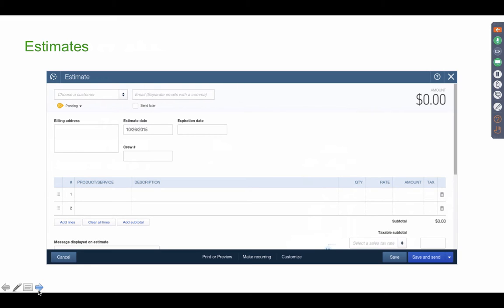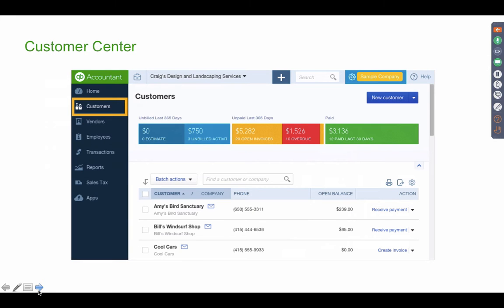Estimates are non-posting transactions. They are used to create a precursor to an invoice. They are there to possibly obtain an approval from a customer to sell them something or to provide a particular service. Then once the client approves the estimate and we create the product, sell the product or perform the service, at that point, we'll convert that into an invoice.